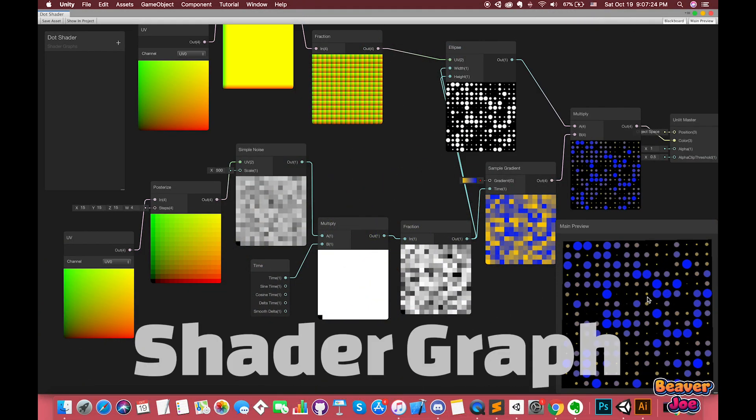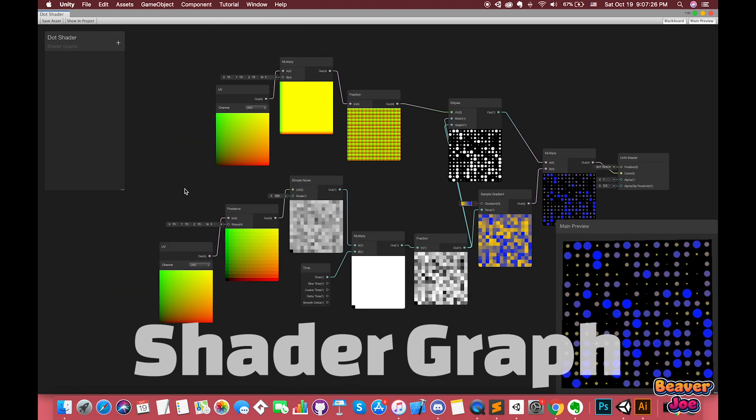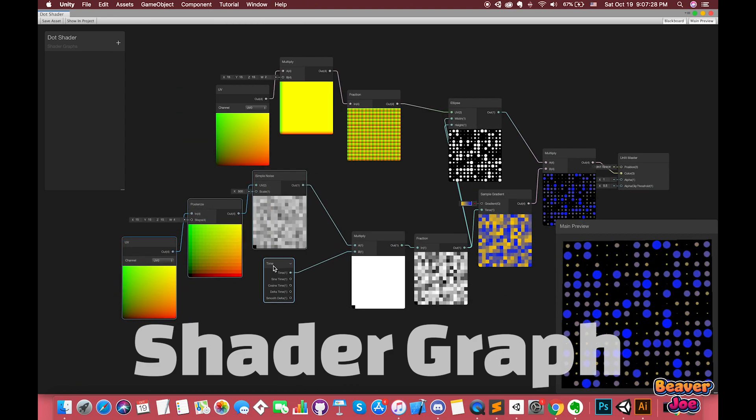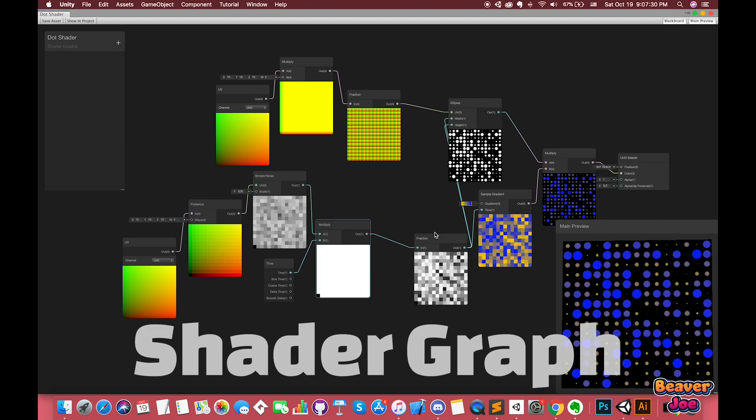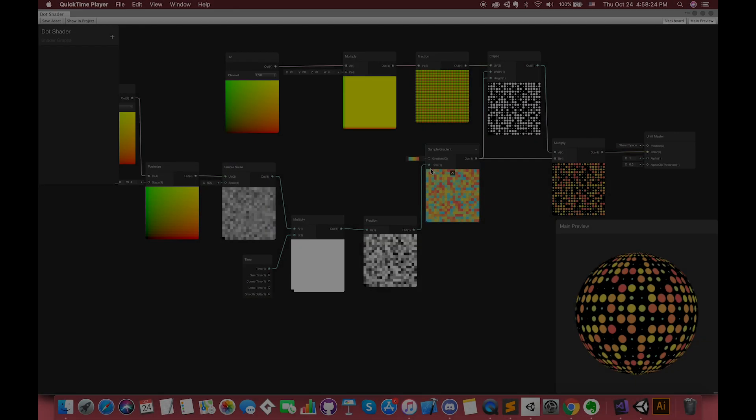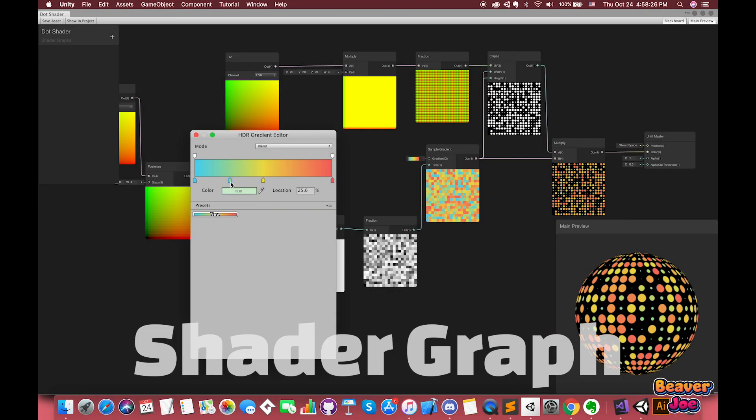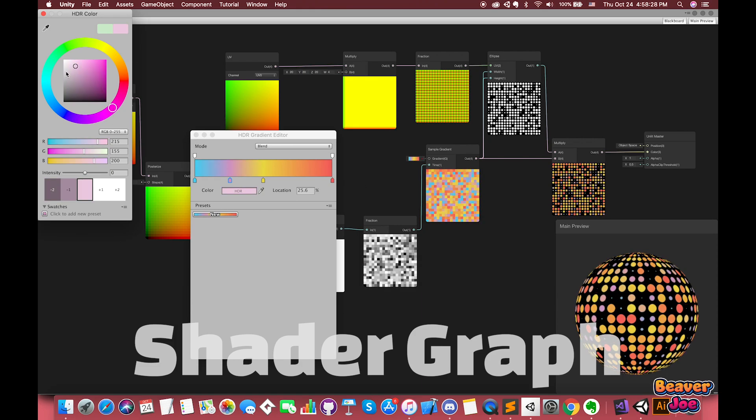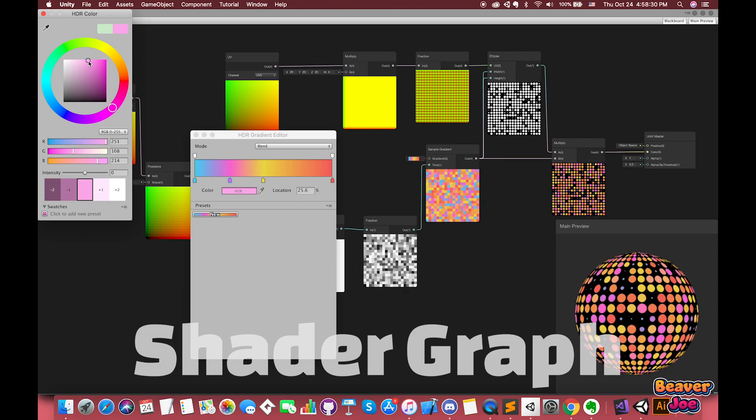A shader graph enables you to build your shaders visually. Instead of hand-writing code, you create and connect nodes in a graph network. The graph framework gives instant feedback on the changes, and it's simple enough that new users can become involved in shader creation.